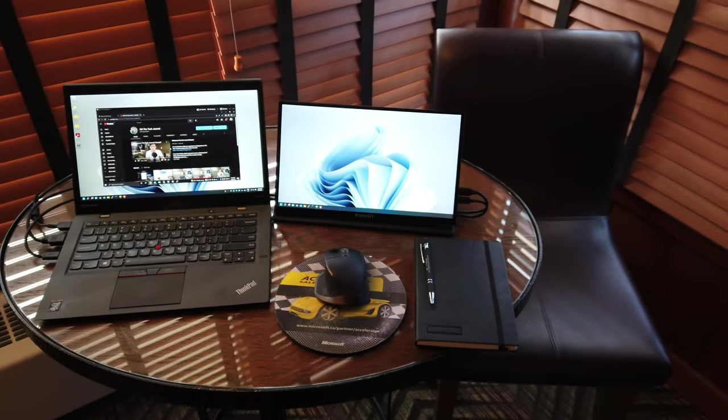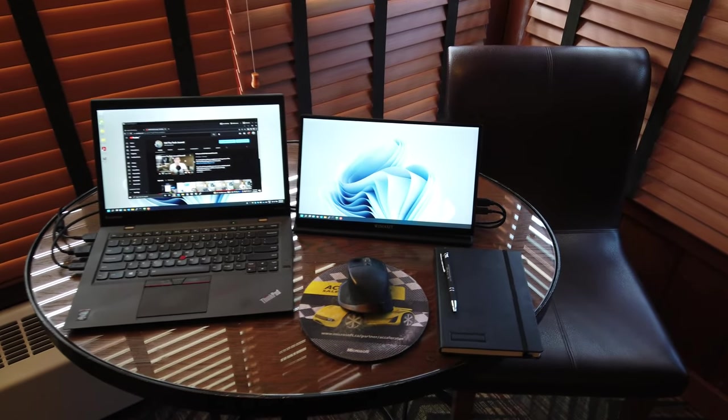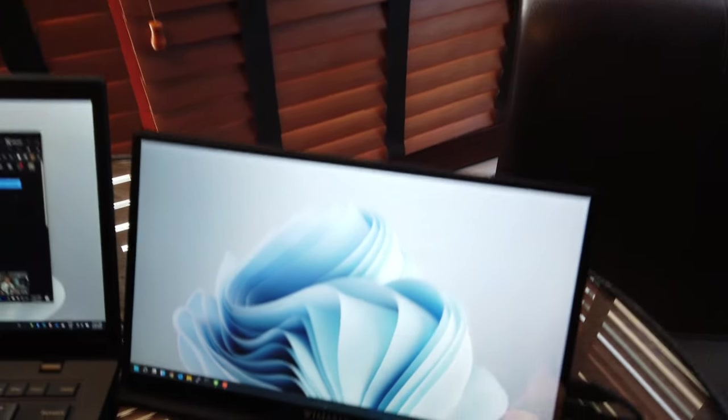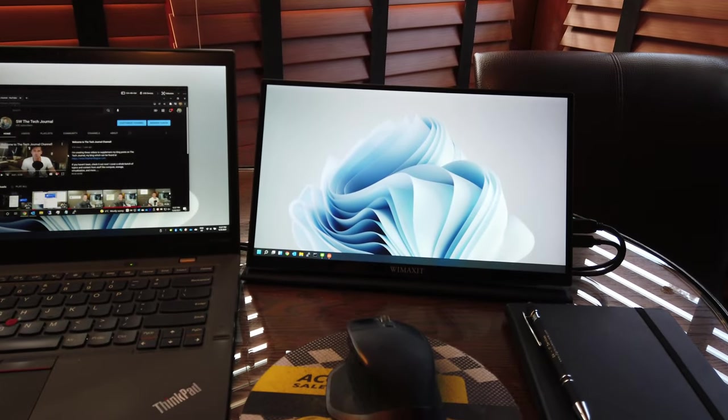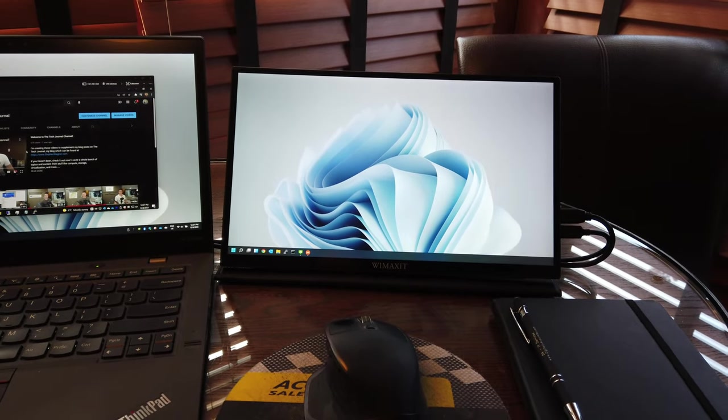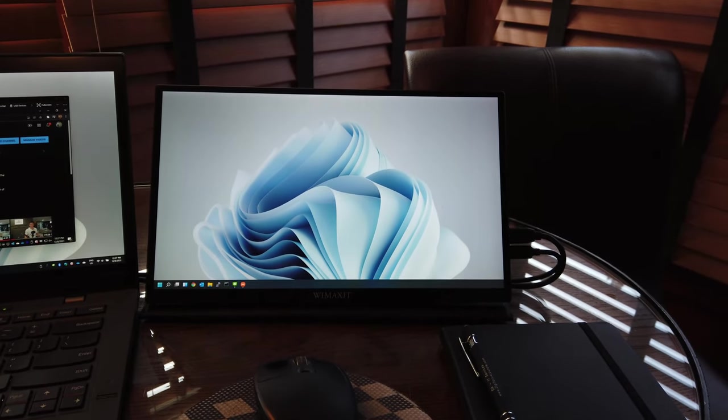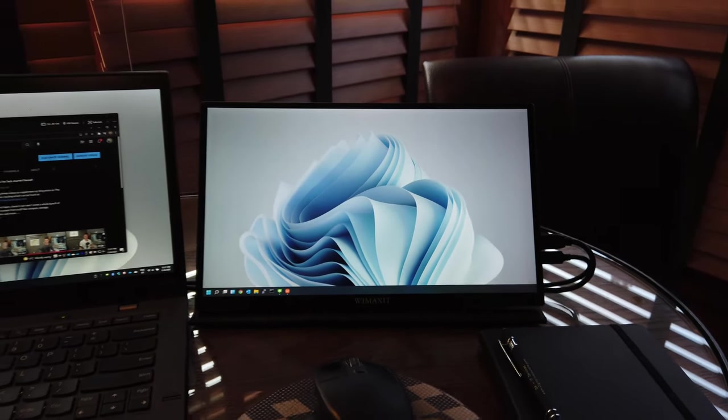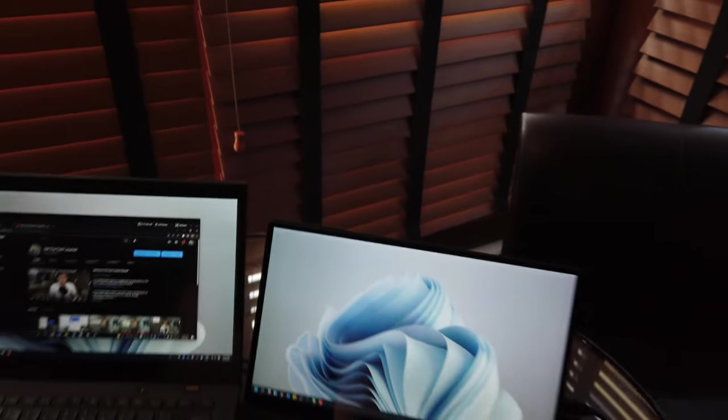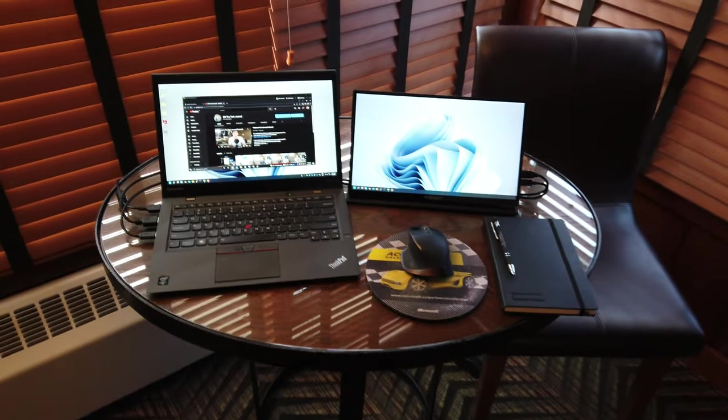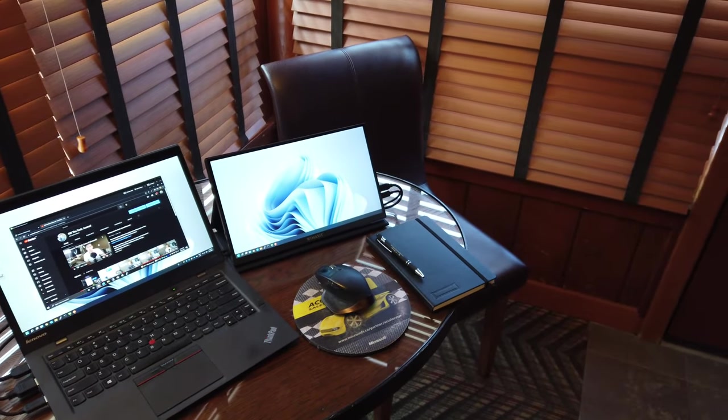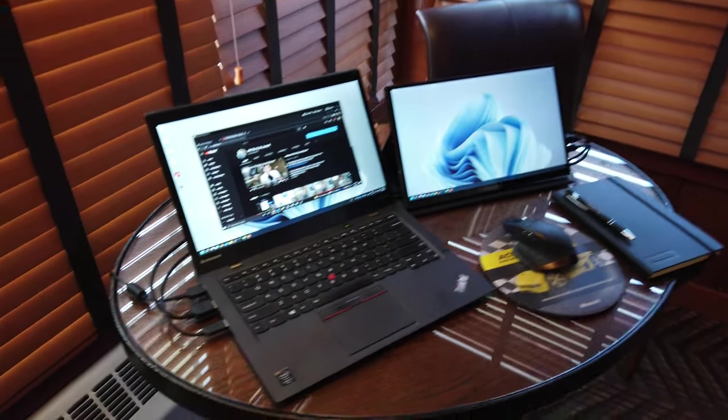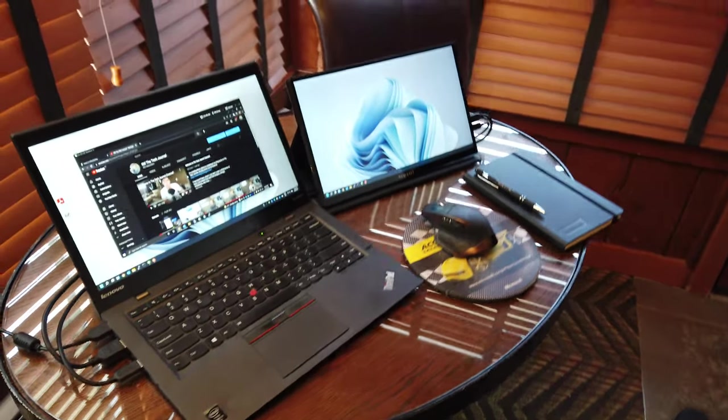And there's actually VESA mounts on the back of it. So you could even mount it on a mount if you wanted to if you were back at home. As far as my review goes I absolutely love this thing. The amount of productivity that I've been able to get done while traveling is just unbelievable. If I knew that I could have done this in the past I would have made this purchase a very long time ago.